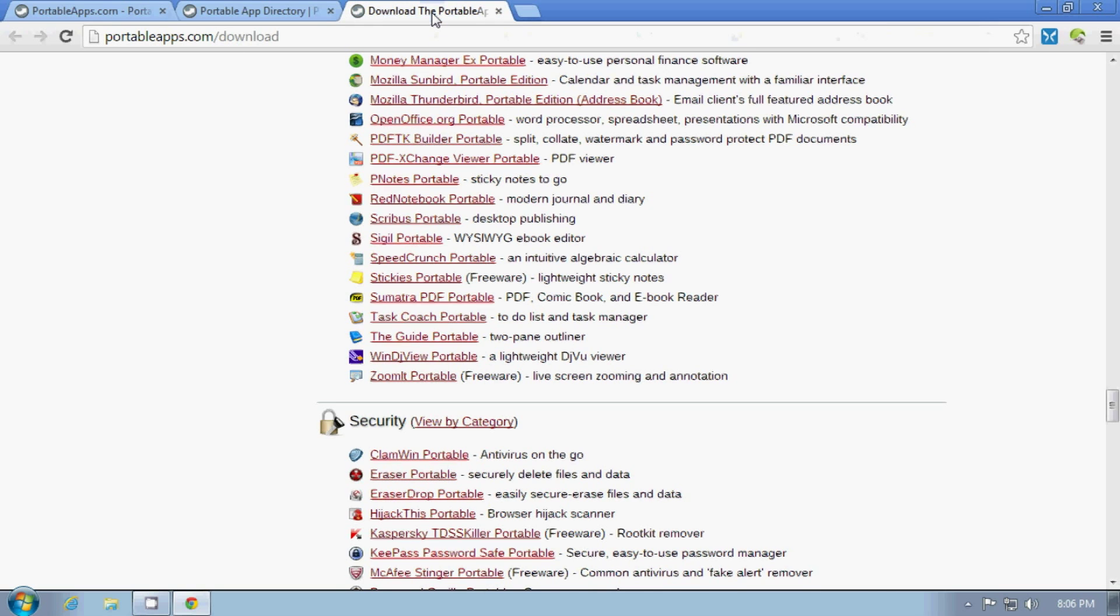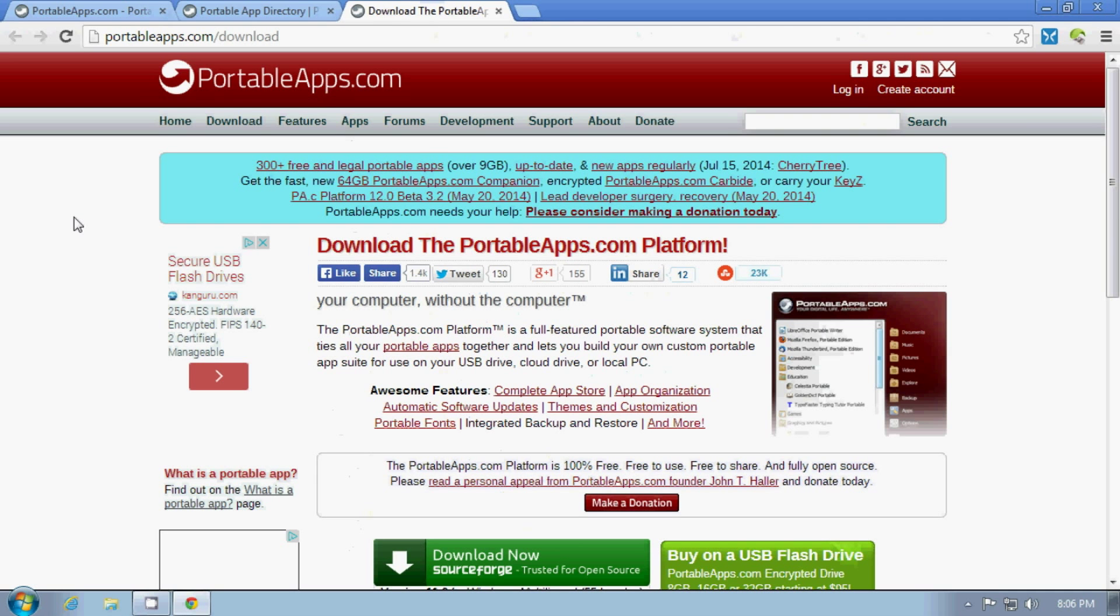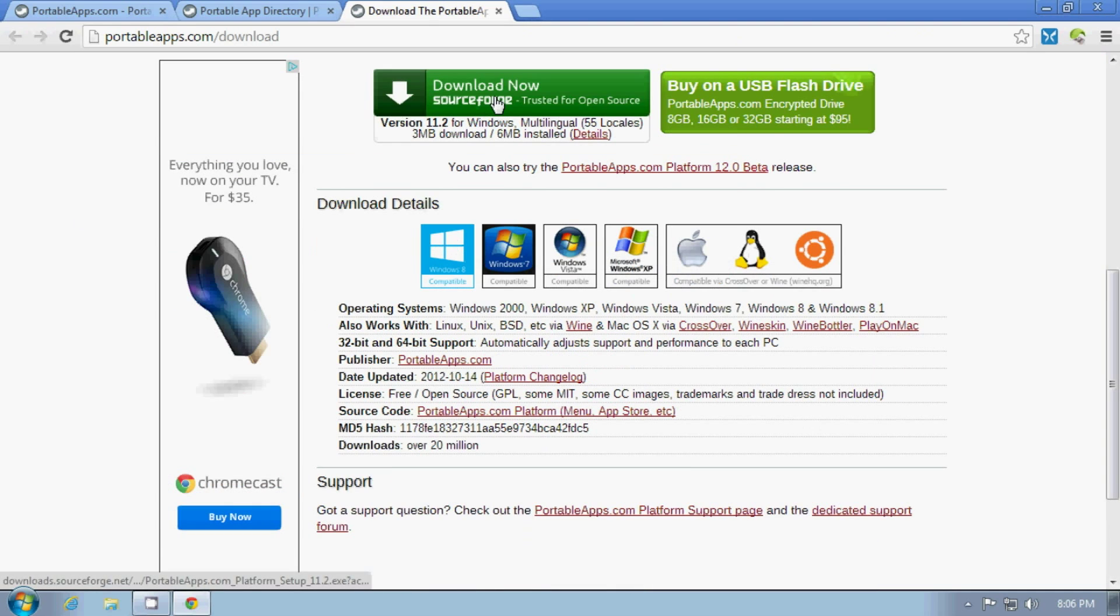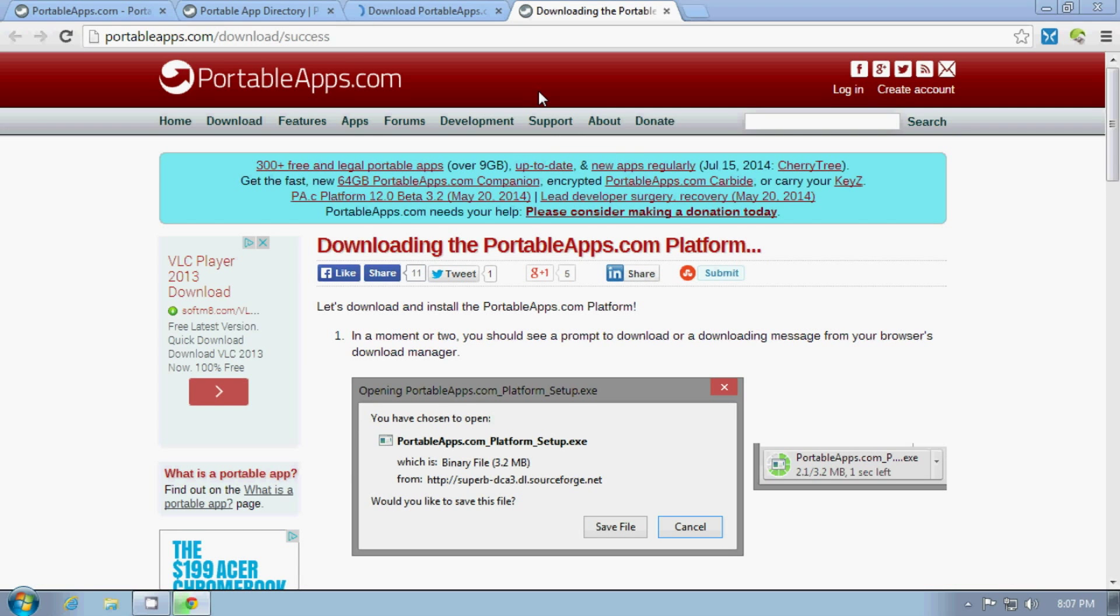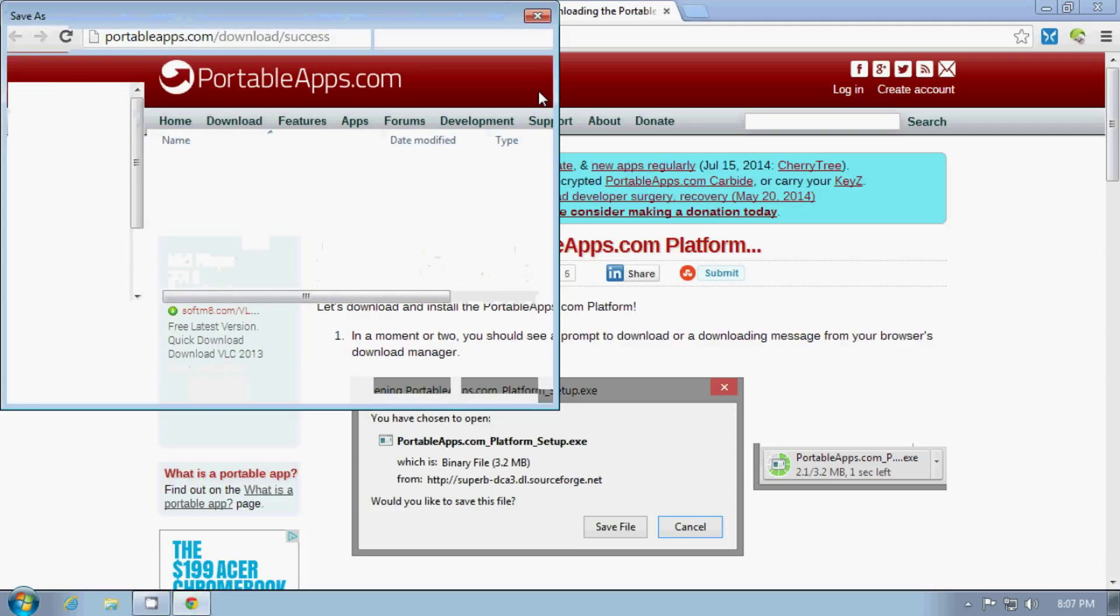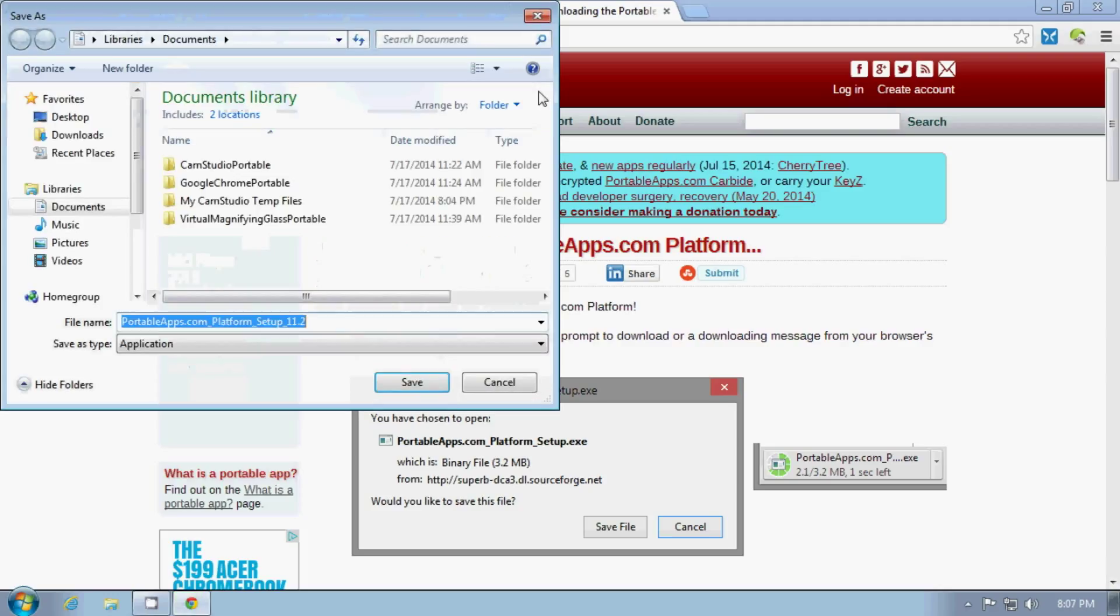But what we're going to do right now is download the PortableApps.com platform. This is kind of a launcher and software manager. And it's located at SourceForge, which is a place where a lot of open source projects are hosted.